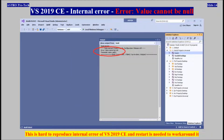Microsoft Visual Studio 2022 Community internal error: Value cannot be null. This is a hard-to-reproduce internal error of Visual Studio 2019 Community, and a restart is needed to work around it.